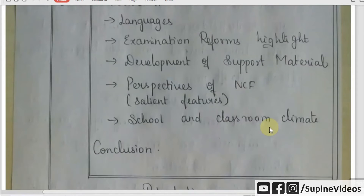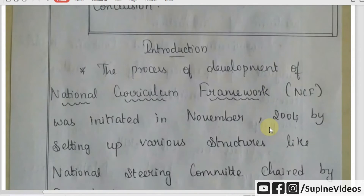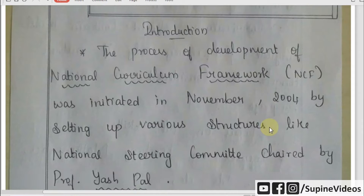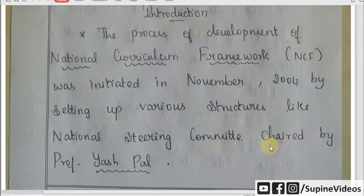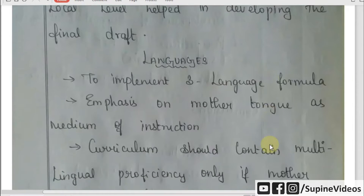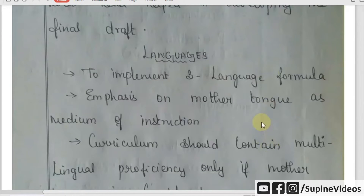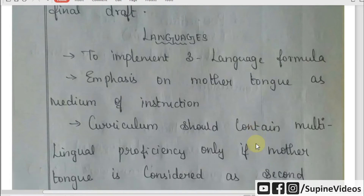The introduction of the NCF means the application of the National Curriculum Framework. NCF 2004 was led by Professor Yash Pai. The main aim is to implement the 3-language formula in schools, with the mother tongue as the medium of instruction throughout.